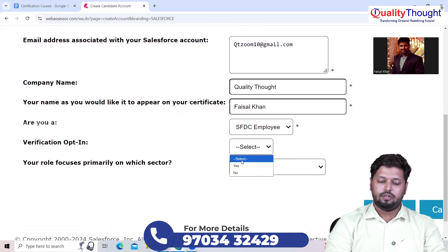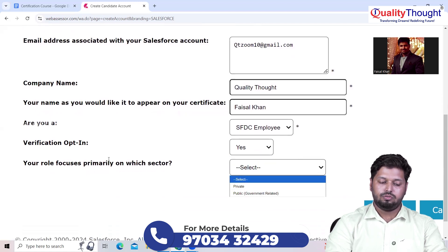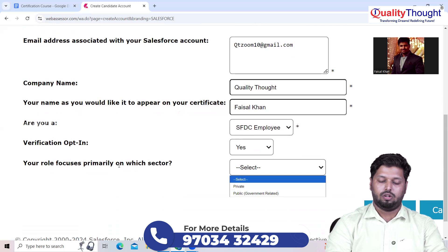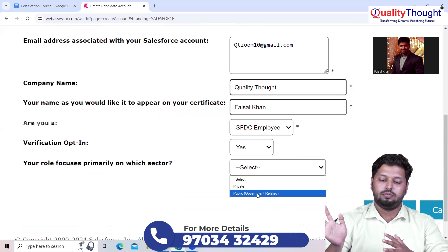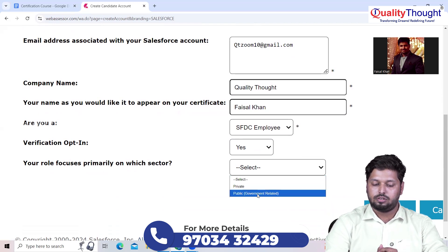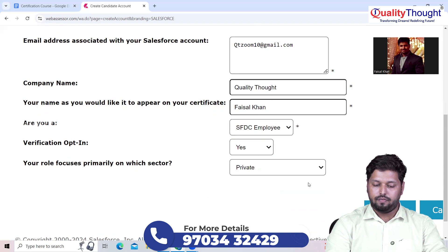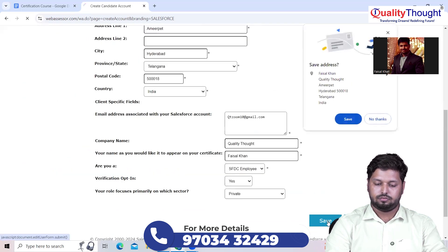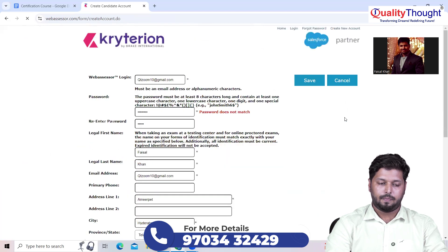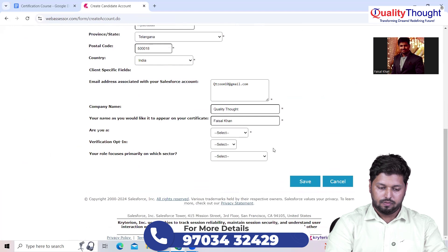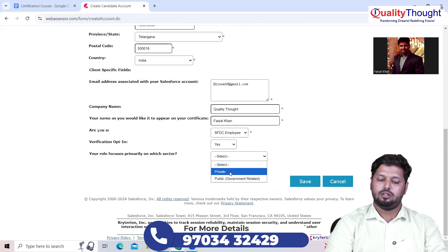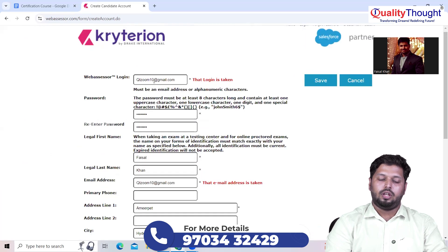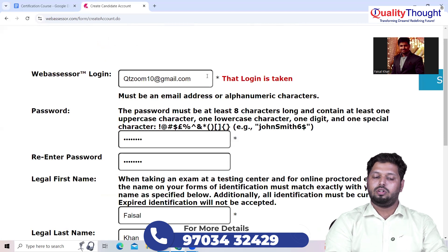It will ask you, are you a Salesforce SFDC employee? And verification, yes. It will ask you to give your sector in which sector you are focusing on. Of course we are not working in government-related sector, so select the private one here, and then save. That's it. Password was mismatched, done. So here I already have an account on this email ID, so I am getting this error.